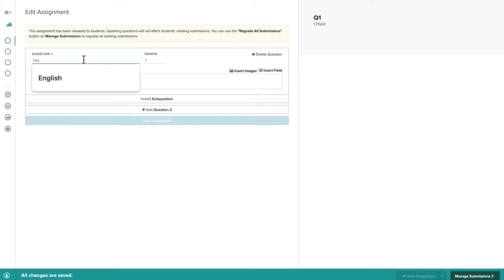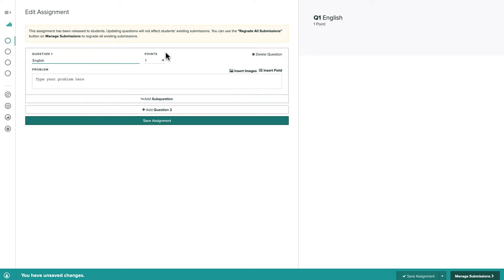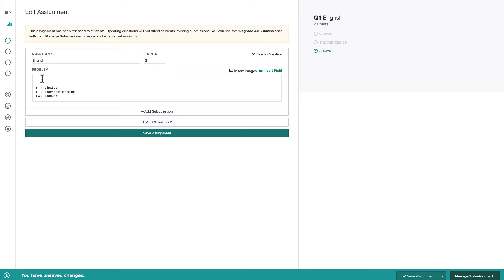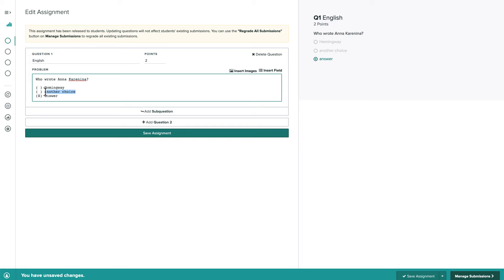Our first question is a two-point multiple choice question, so we'll put the point value and question title at the top and select the multiple choice field. We can now fill in the question text and answer options with the correct option being marked by the X.